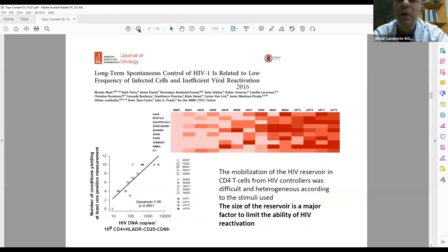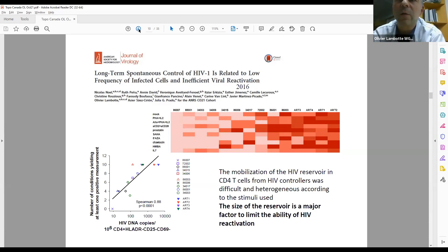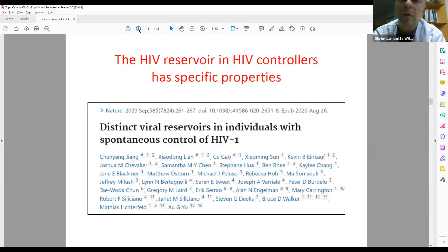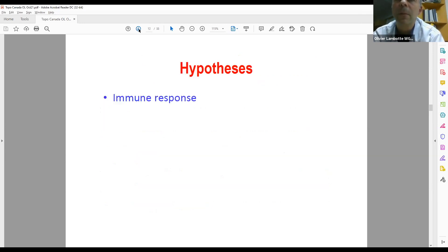The quality of the HIV reservoir is also very important. We published some years ago that the mobilization of the HIV reservoir in elite controllers was very difficult and heterogeneous according to the LRA — the latency reversing agent — we used. The size of the reservoir is probably a major factor limiting the ability of HIV activation. There is a very nice paper published last year identifying qualitative properties of the various reservoirs in elite controllers, and this is today a very important field of interest that we are actively studying.